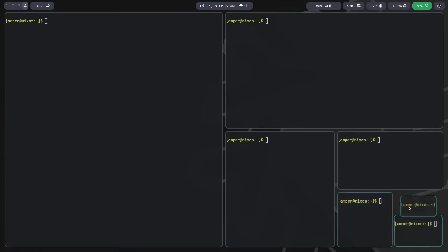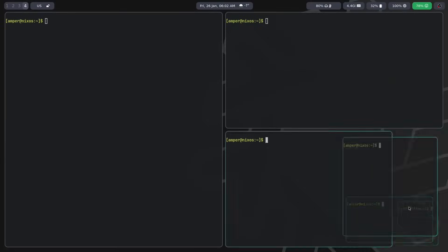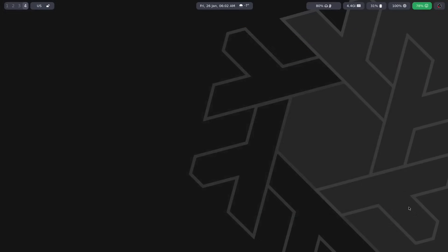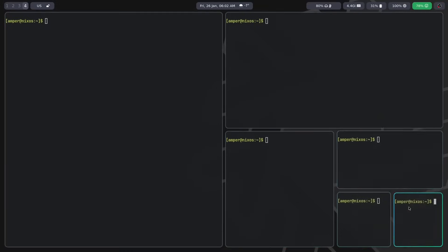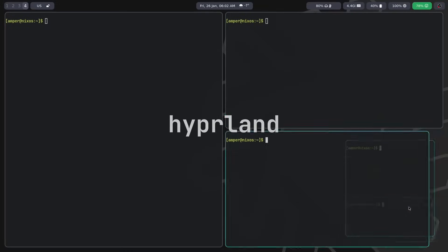Hello everyone, it's Ampersand and in this video we'll take a look at a spectacular window manager called Hyperland.